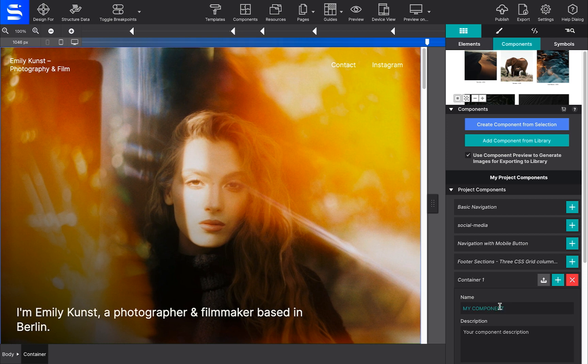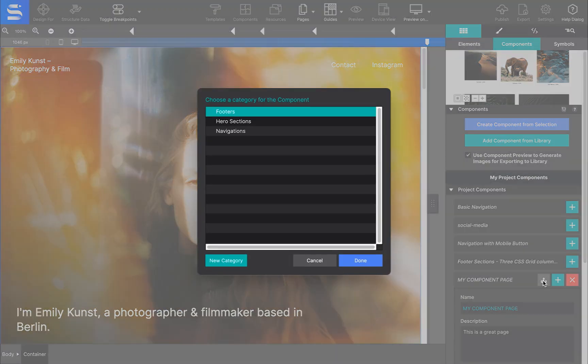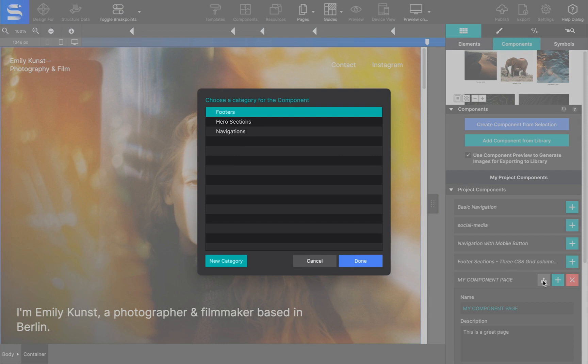Be sure to give it a good name so that you can identify it later. Next, click on the up arrow icon to upload the component to your library.